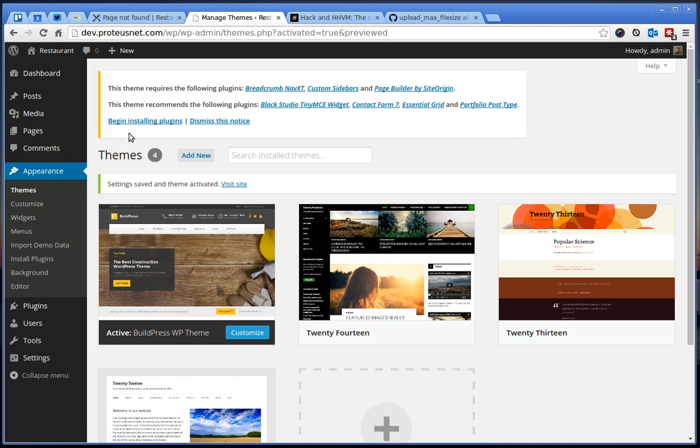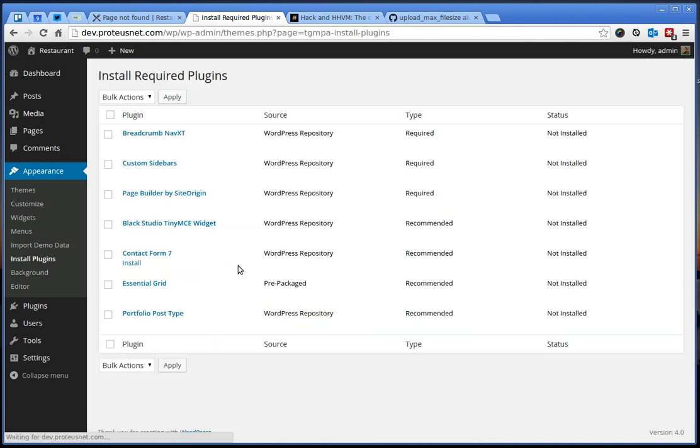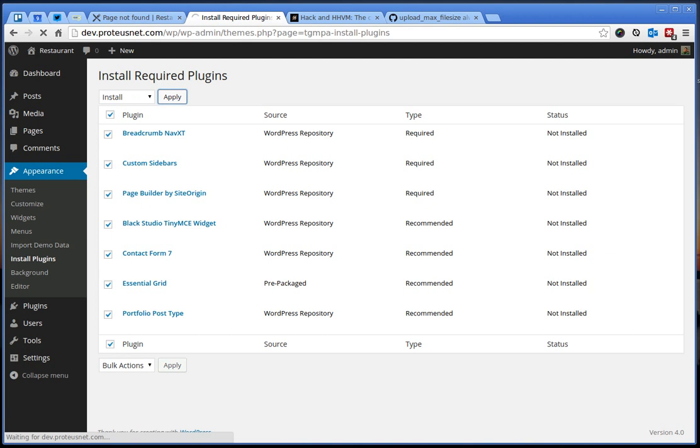Let's go ahead and click here, select all of the plugins and just click Install. And this now may take a while.